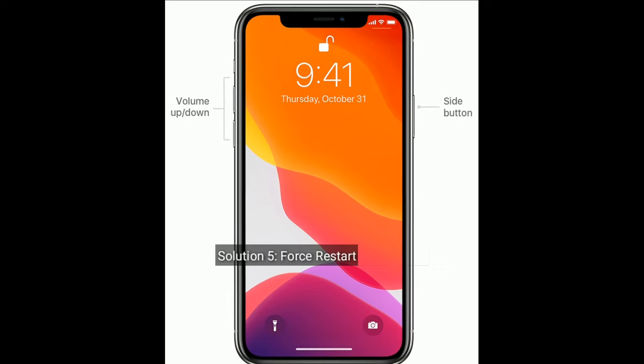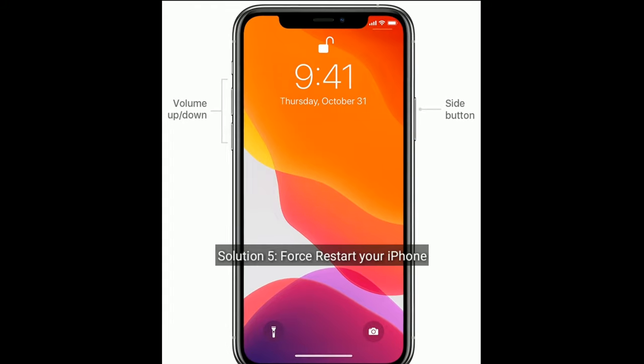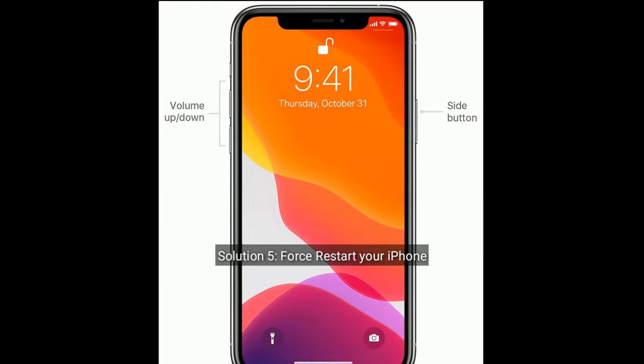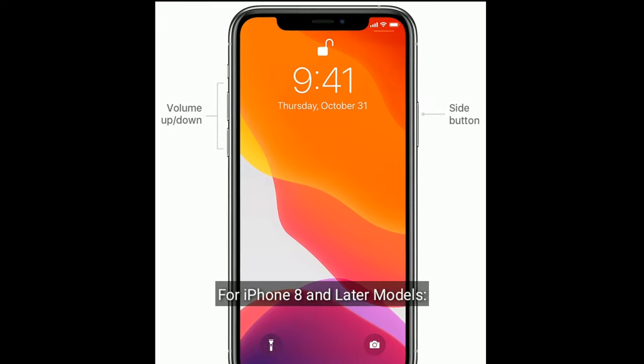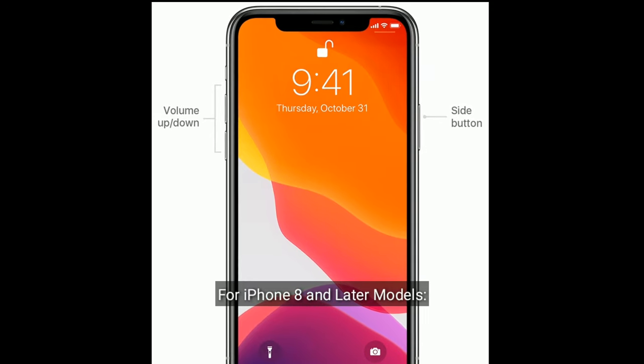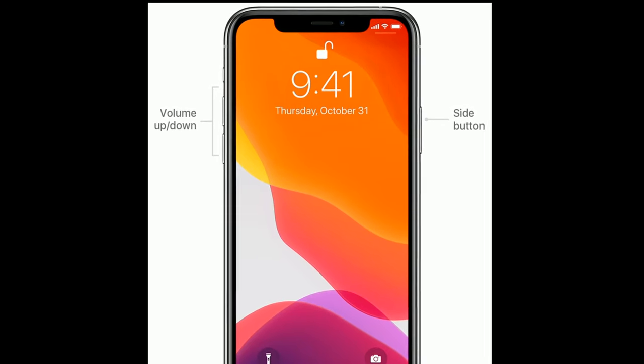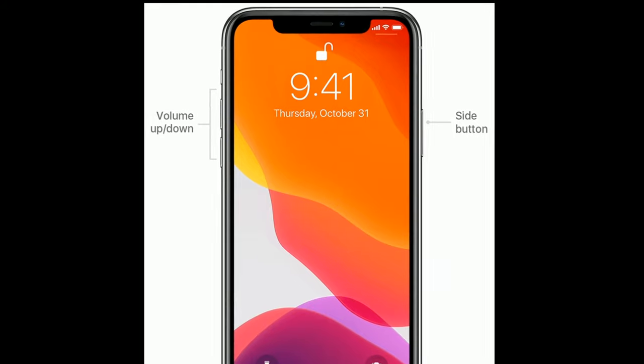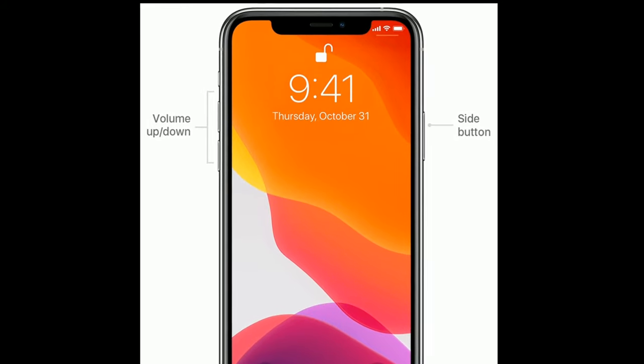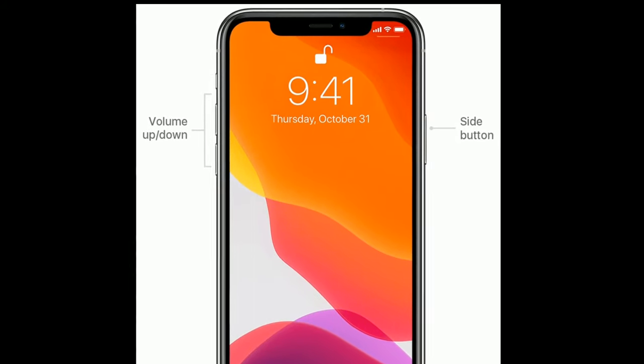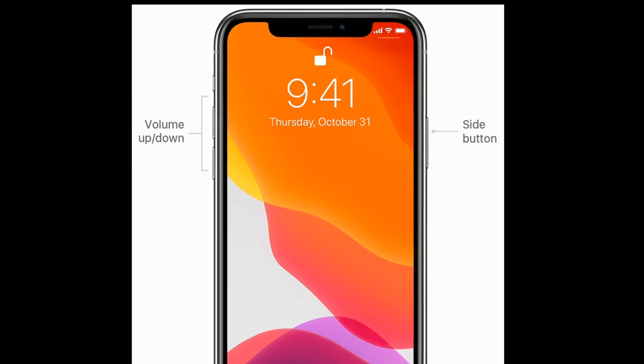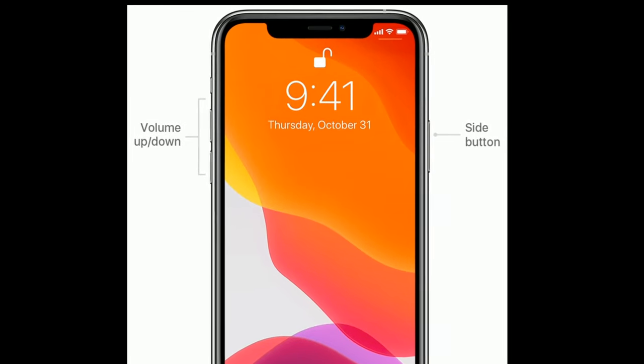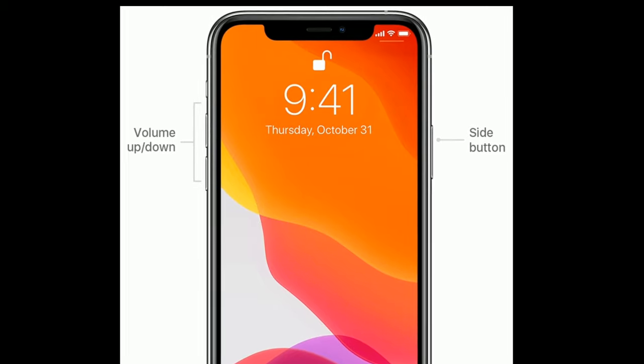Solution five is force restart your iPhone. For iPhone 8 and later models, first what you have to do is quickly press and release the volume up button. Next, quickly press and release the volume down button. Finally, press and hold the side button until you see the Apple logo.